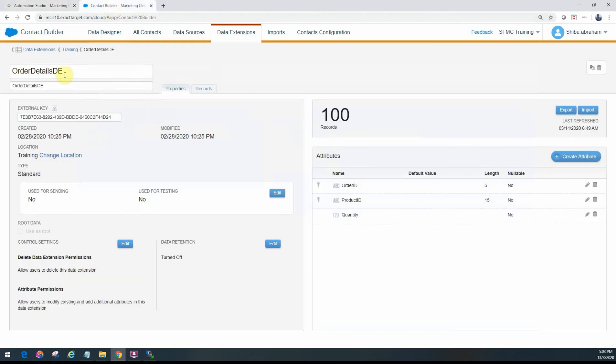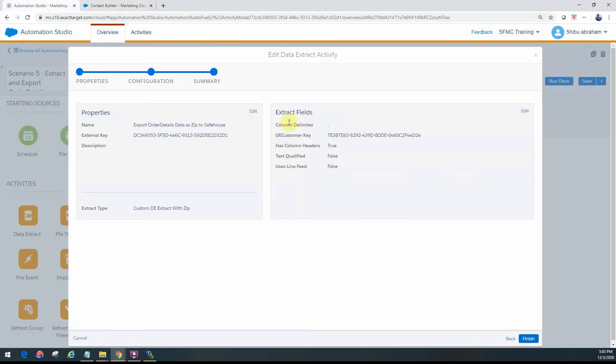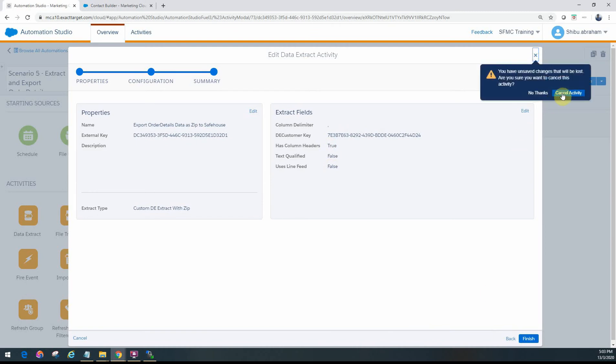In our case, it's the OrderDetailsT and you can see the same external key that we have here for this data extension. So we have mentioned that and configured it and we have said that it has the column headers as well. So let's cancel out of there.